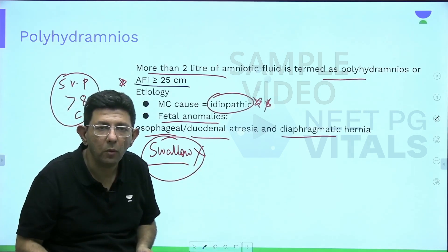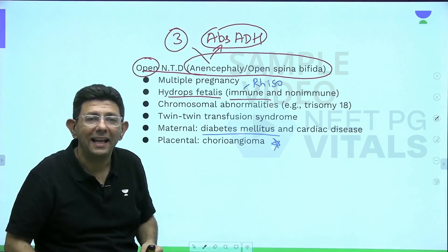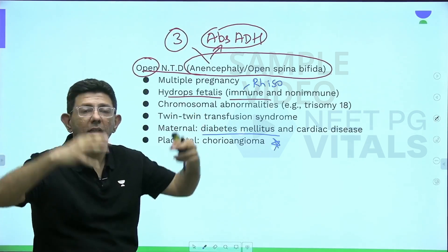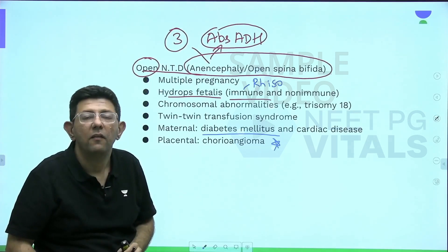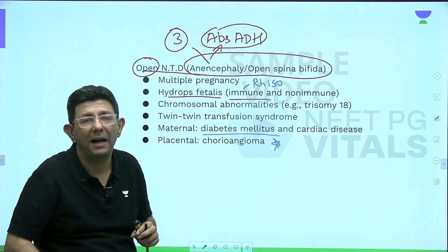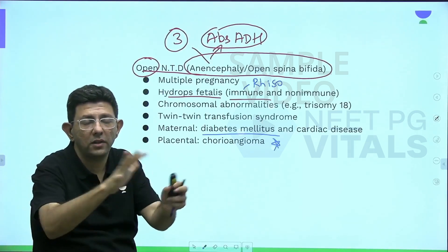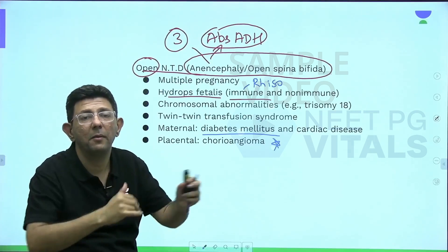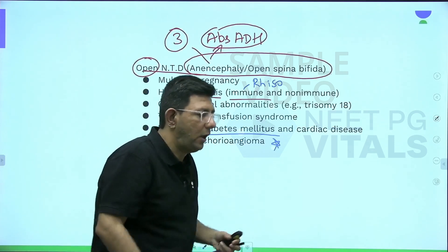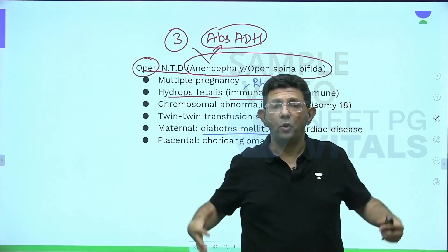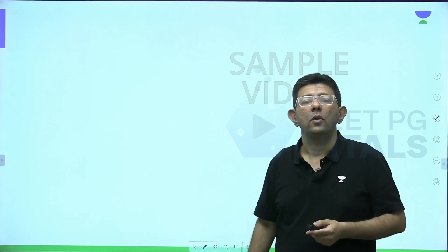Now for clinical features of polyhydramnios: since there is a lot of liquor, the uterus will be larger than the weeks of gestation. The abdomen will be tense and shiny with a fluid thrill. It is difficult to palpate fetal parts in poly. There may be malpresentations. Fetal heart sounds are difficult to hear by Doppler or stethoscope because of the excess liquor. Abdominal girth and fundal height will both be increased.